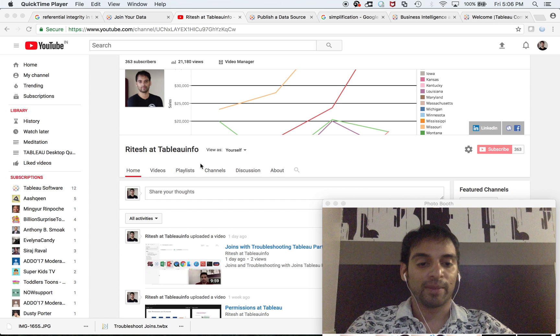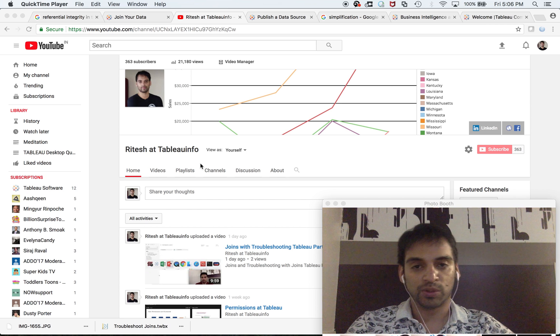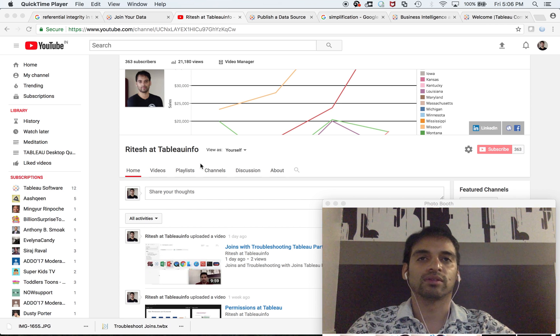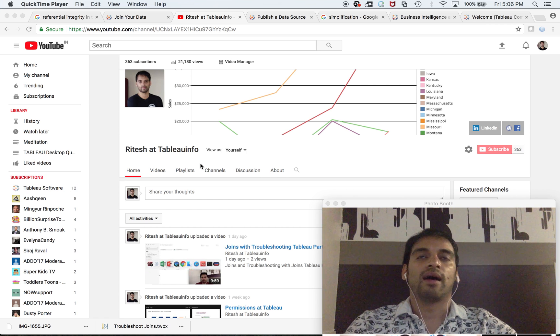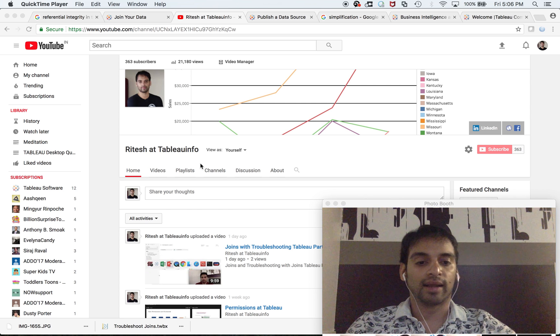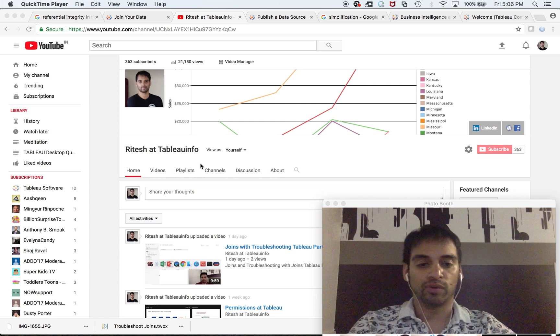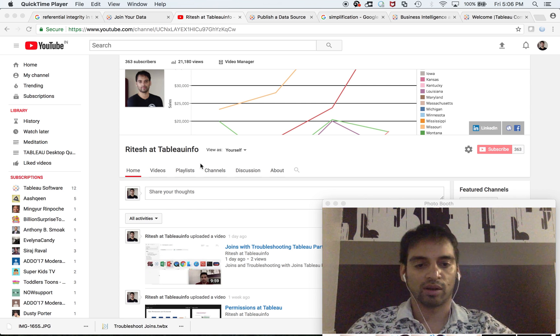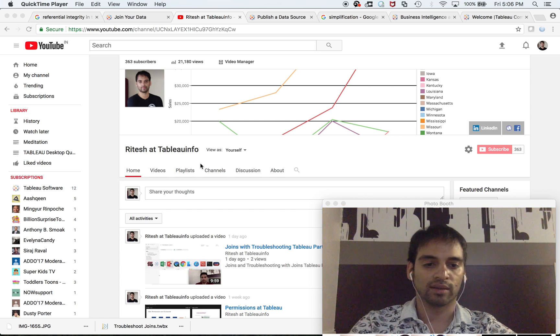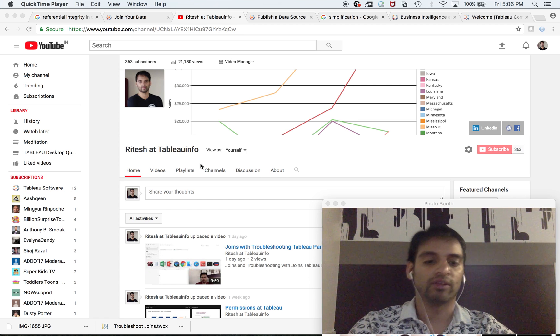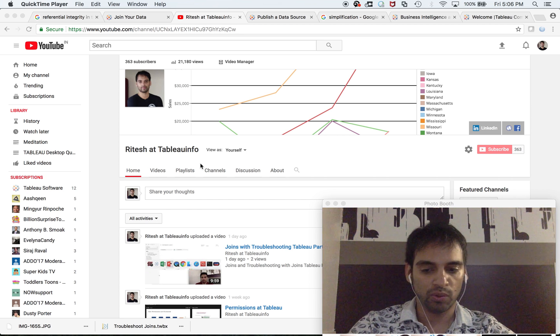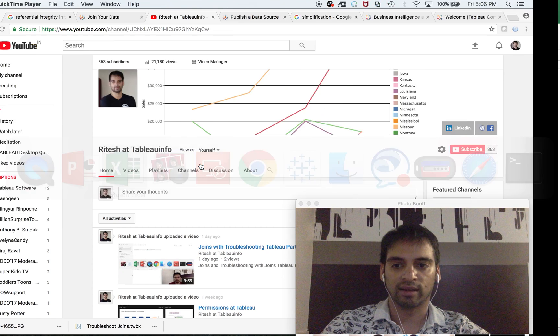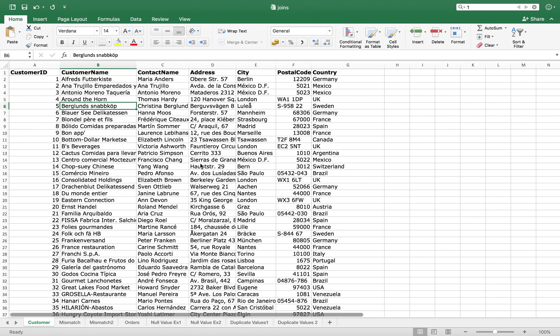but my main motive is to let you know the scenarios where you'll decide: 'Okay, I should go with an inner join, outer join, or left outer join.' How can you decide? I have a story for you, and for that story, I'm going to use this data source